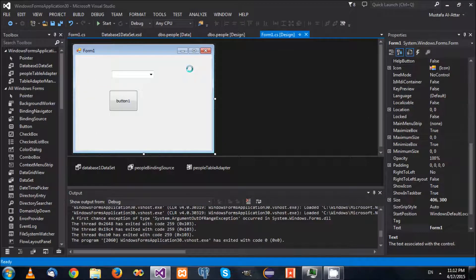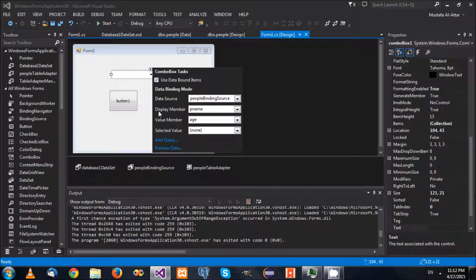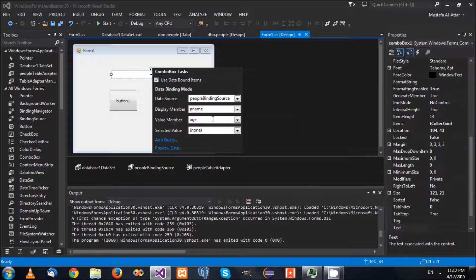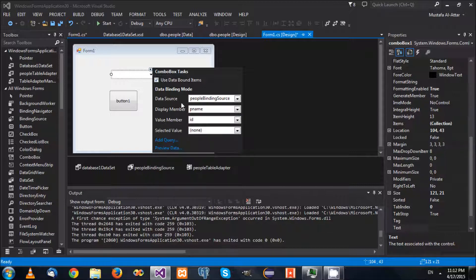What's important here is that the display member means the friendly text that will be displayed to the user. In many cases, you might want to make the value member the primary key, especially if you have a many-to-many relationship or one-to-many relationship. This would represent the primary key.